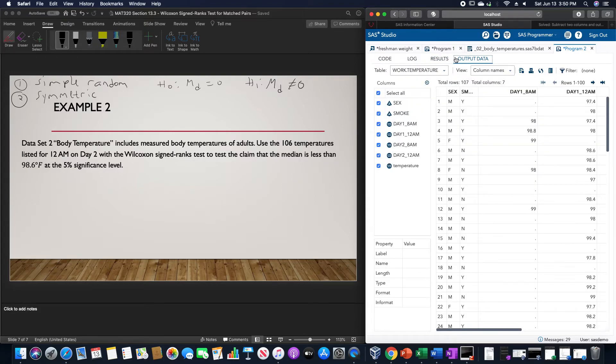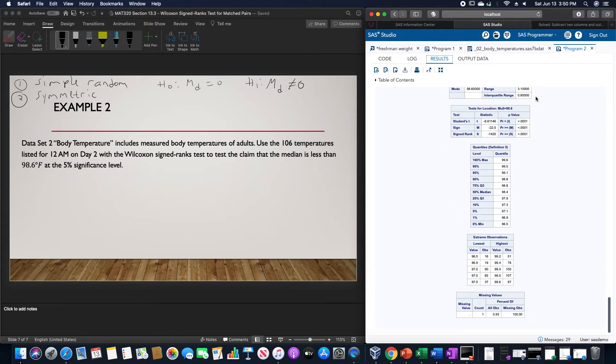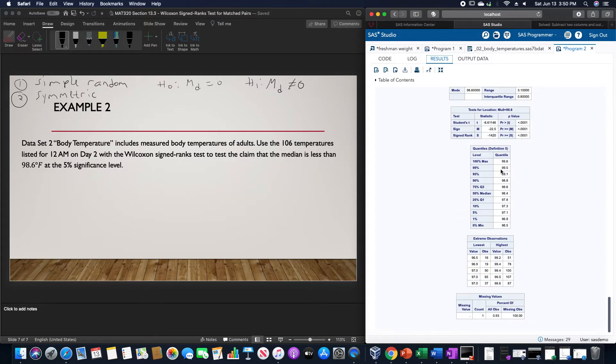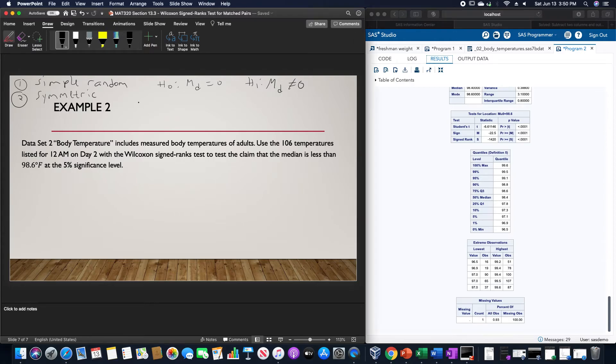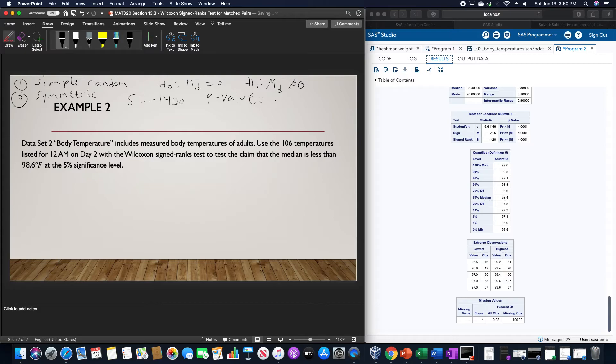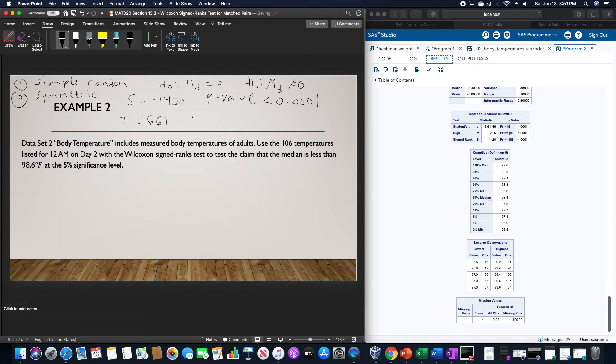Doing so gives us the signed rank test of negative 1420 and a p-value of less than 0.0001. If we did this by hand, we would obtain a T value of 661, which would correspond to a Z value of negative 5.67.